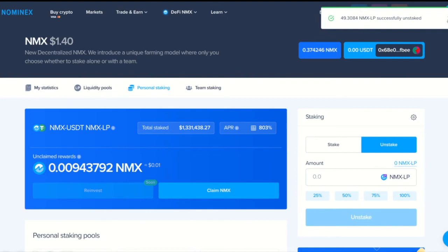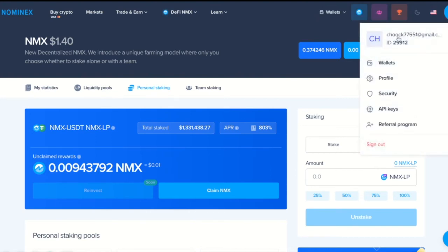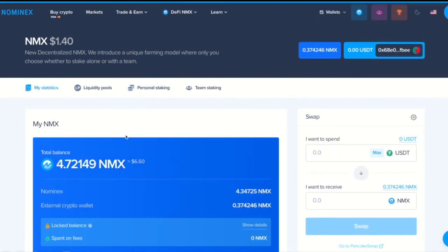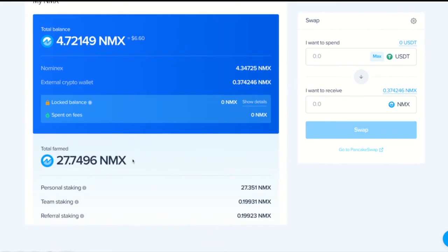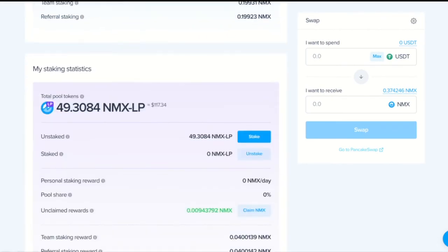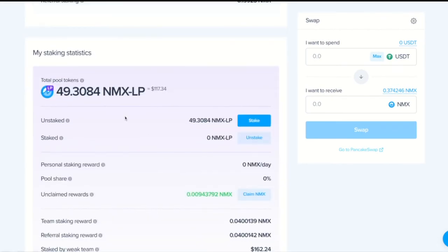And you see it was successful unstake. We go to my statistics and see that we have some unstaked MXLP in my statistics section.